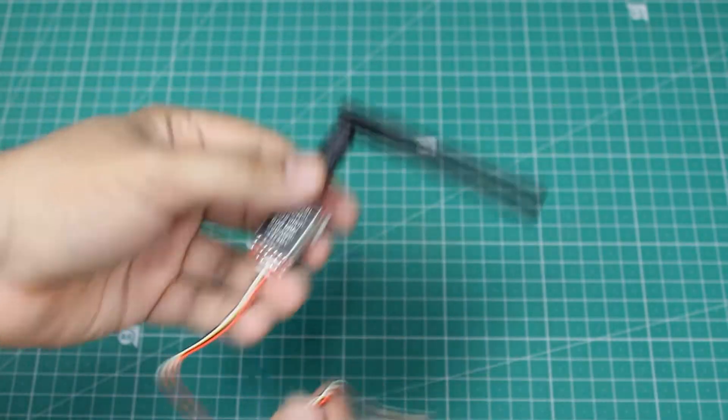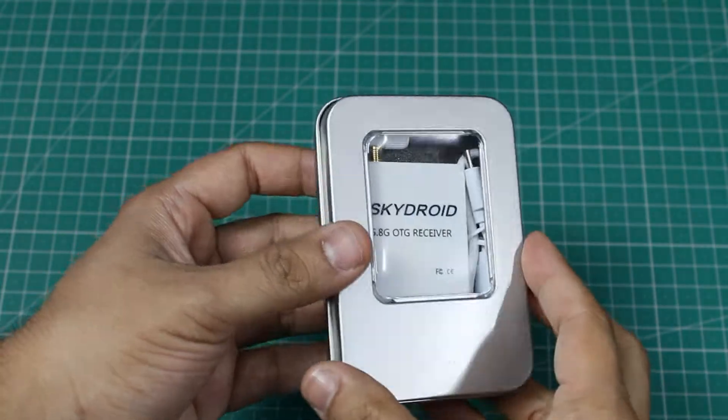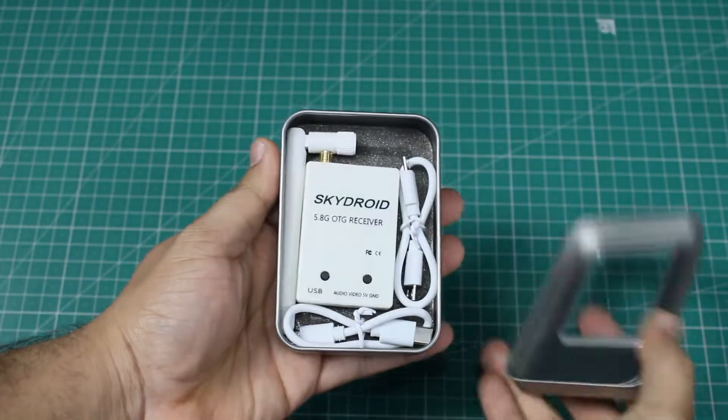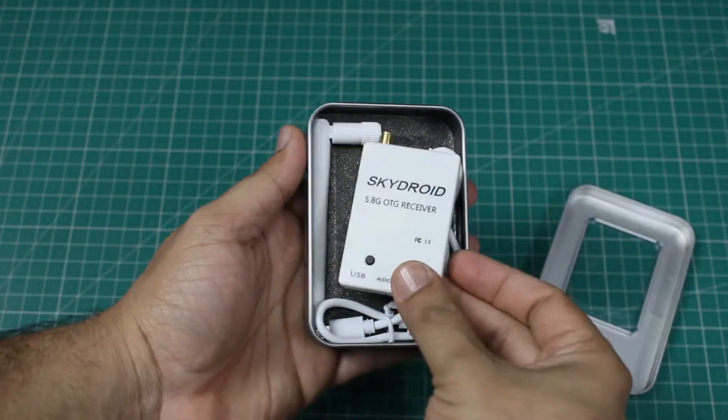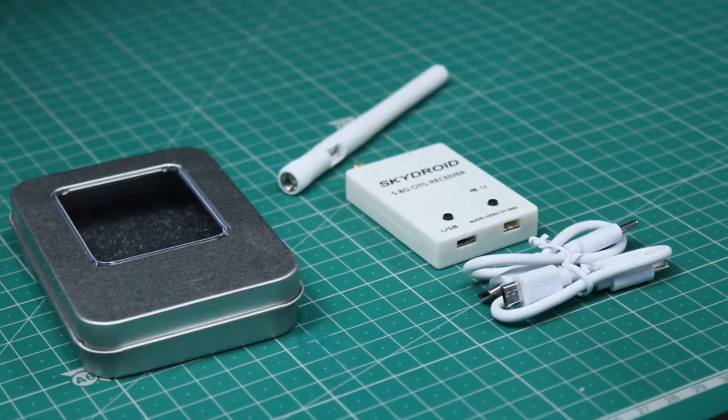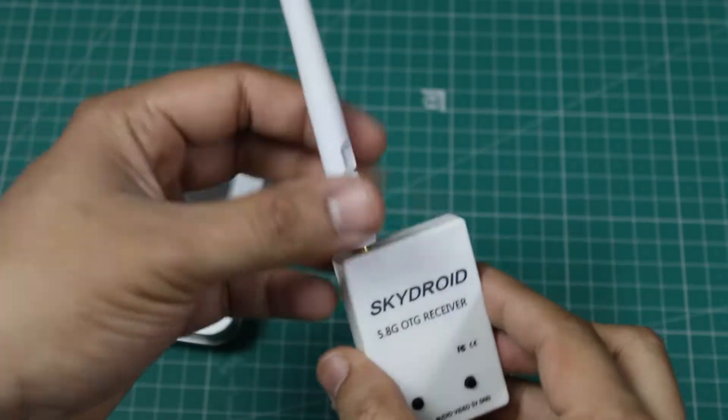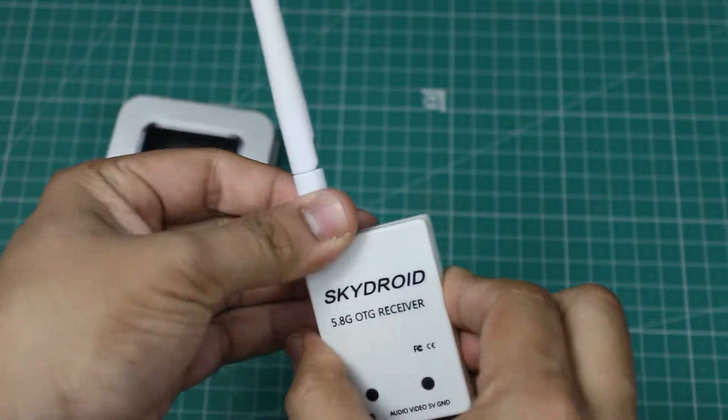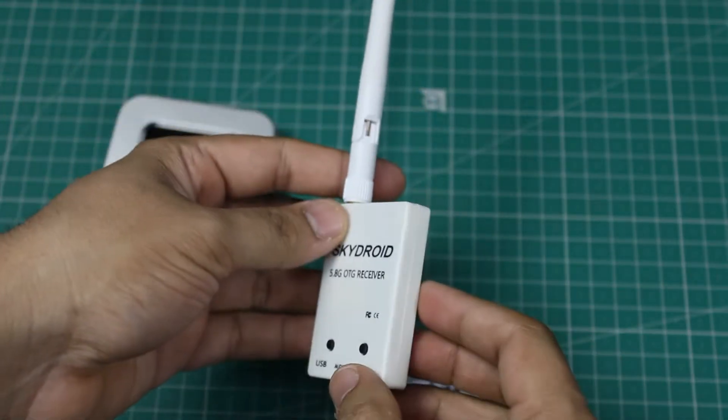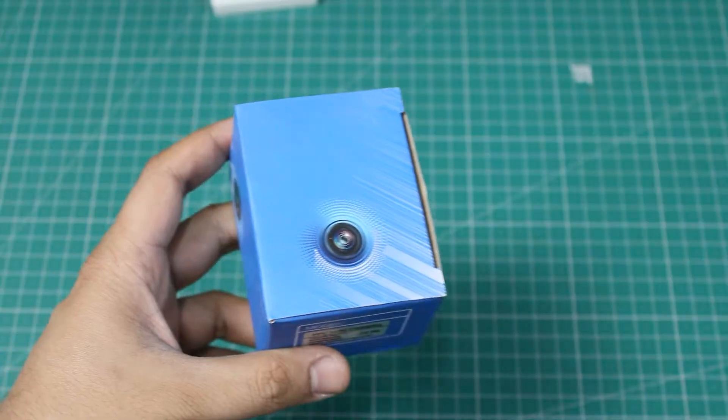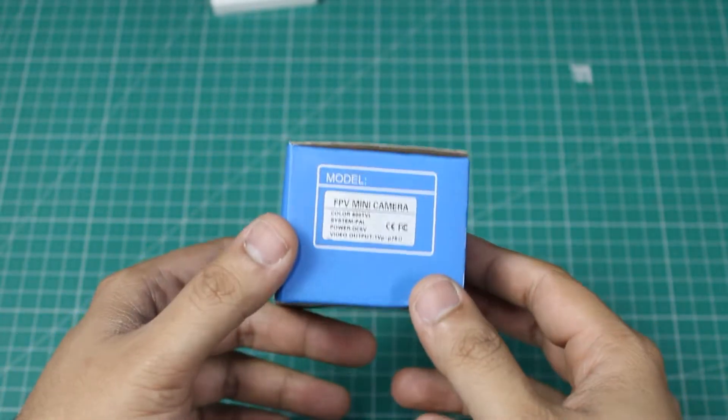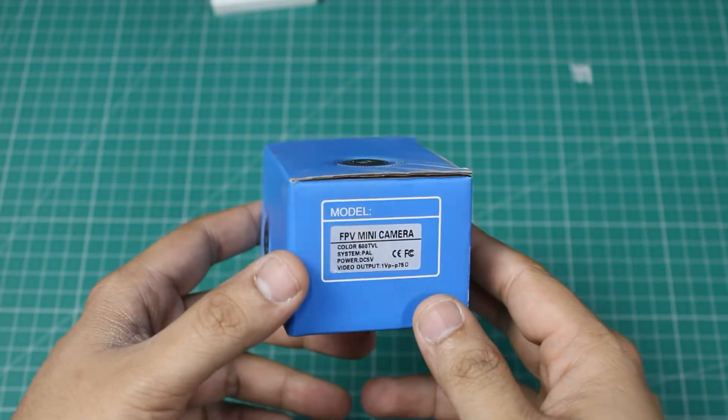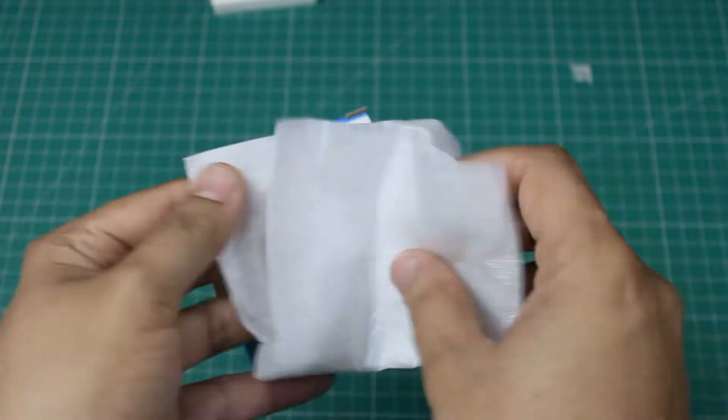For the receiver, I am using the Skydroid 5.8 gigahertz receiver which comes in this neat box along with the antenna and two USB cables for micro and type C which can be connected directly to a smartphone. For the camera, I used this tiny FPV camera which has a 110 degree field of view. Links for all the parts are given in the description below.